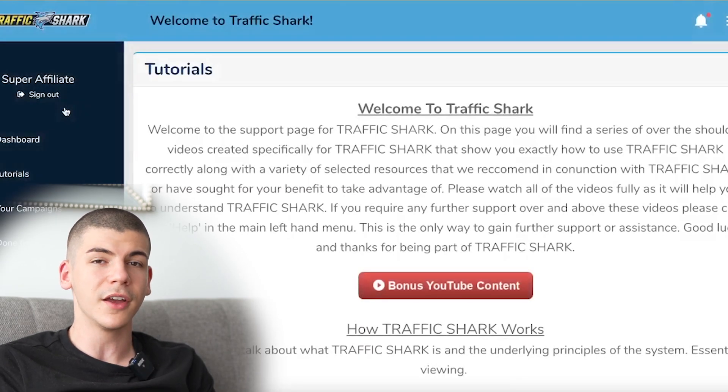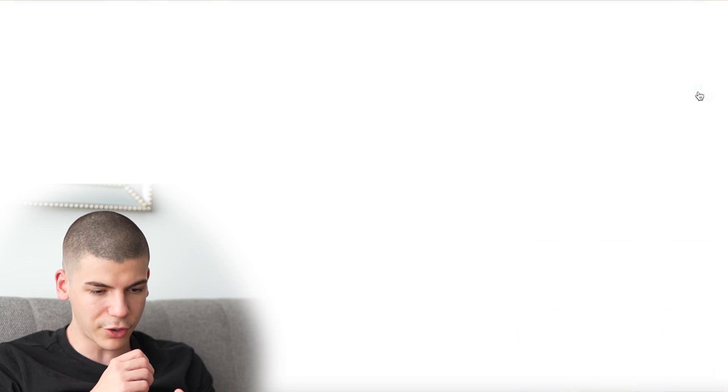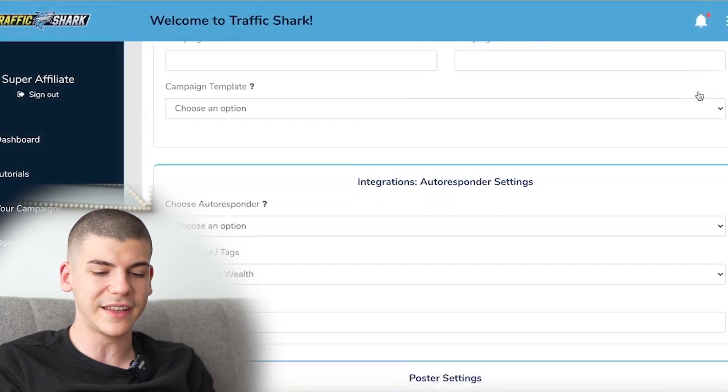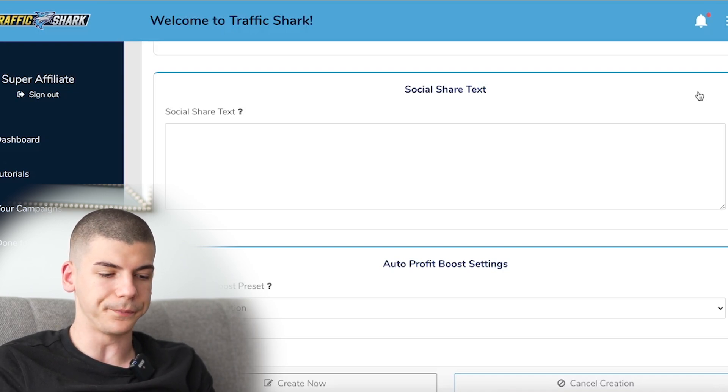Once you create an account inside of this software and login, you can use all the different features and they also have full step-by-step tutorials on the left hand side which explain exactly how to use it and how to optimize your campaigns for the best results. Don't get confused — optimizing your campaigns doesn't mean you have to pay for them. Once you buy this offer, the campaigns run for you completely free, unlike YouTube ads or Google ads. You can go to your campaigns on the left hand side, optimize them, and create new campaigns by clicking the create new button, filling out the different boxes to start sharing your affiliate links.